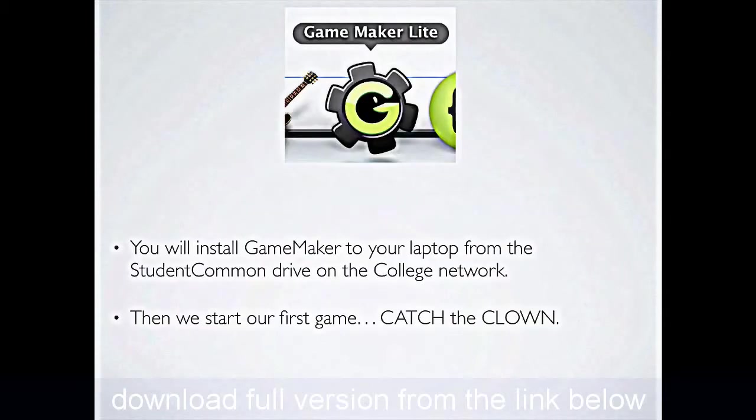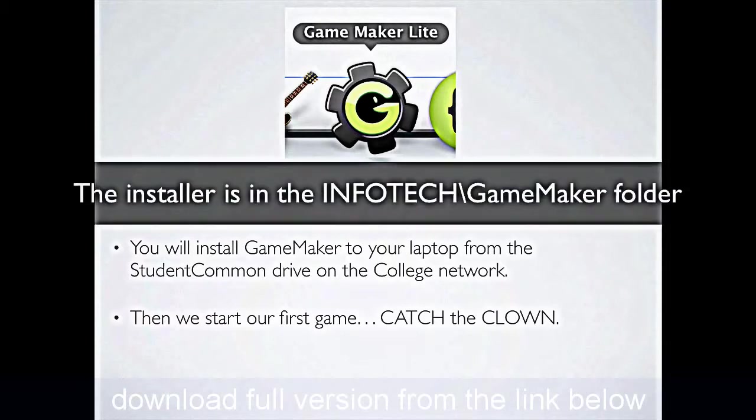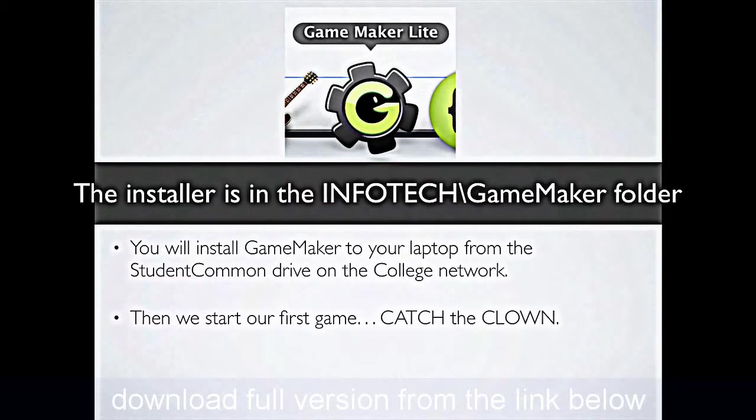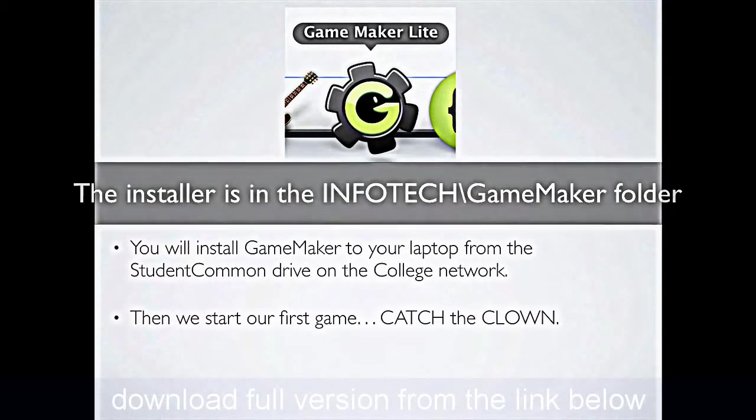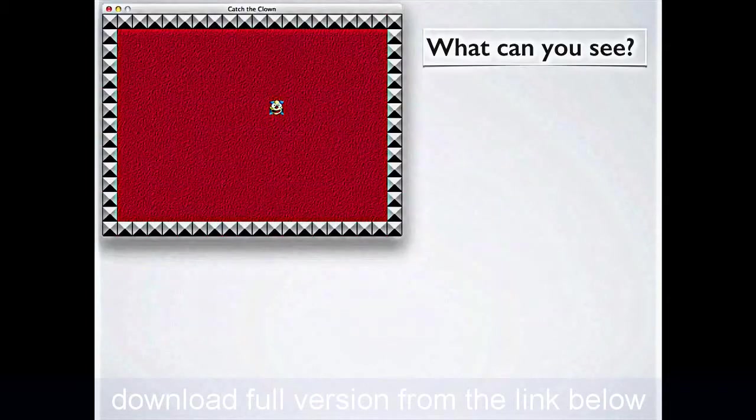First of all, though, this icon here indicates what you're looking for on the network, and when you go to run the game, it's Game Maker Lite, an absolutely free download from the internet. So you can grab a copy off the internet, or go to the student comm and drive on the network and grab a copy from the Infotech Game Maker folder there. Once you've installed Game Maker, we'll be able to start our first game, which we call Catch the Clown.